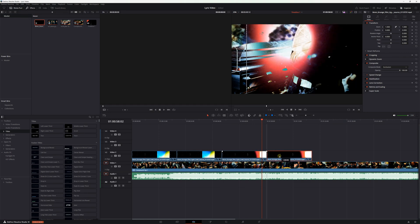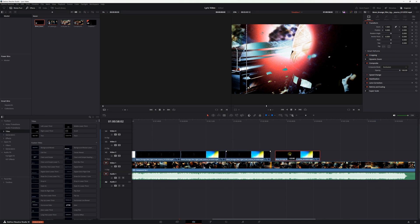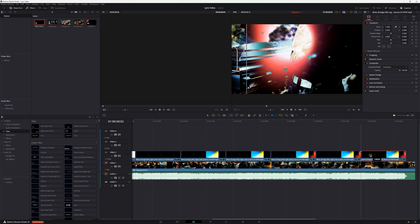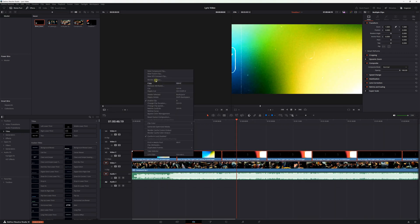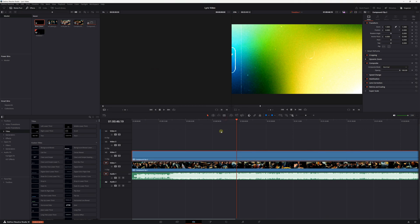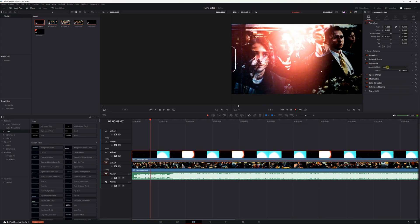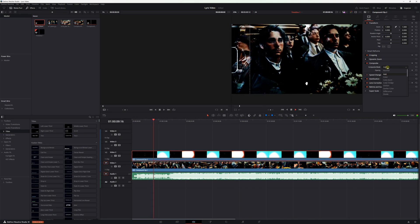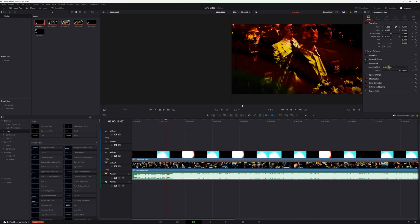Back in DaVinci Resolve, I created a new video track and put this 8mm film damage overlay that I got from Motion Array over my AI footage, looping it until it covered the entire length of the video. From there, I created a new compound clip out of the 8mm damage clips and changed the composite mode to overlay. This gave me the dark and gritty feel I was looking for, which meant it was time to move on to the subtitles.